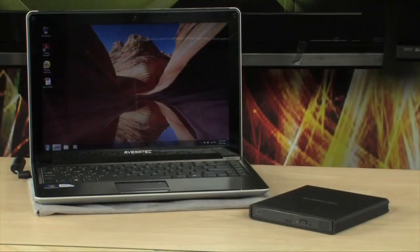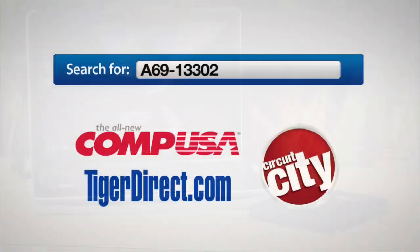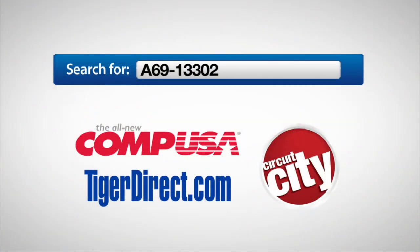If you have any questions on it, feel free to email me, and I will see you guys next time. For more information on the Averitec N3400 series widescreen ultra portable notebook, type in A69-13302 into any major search engine.